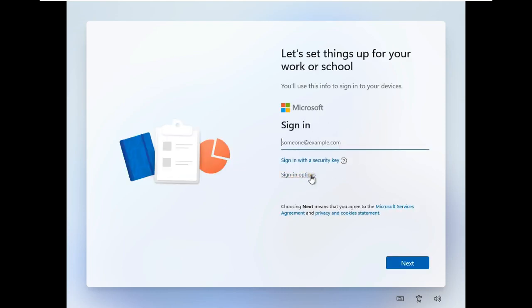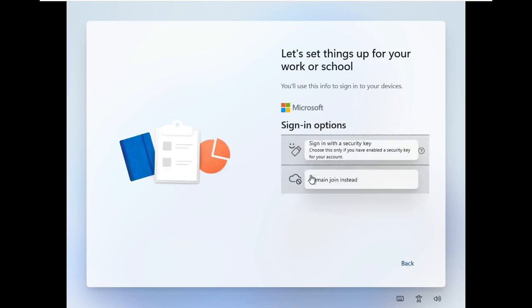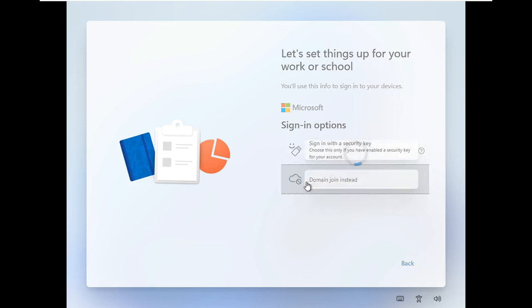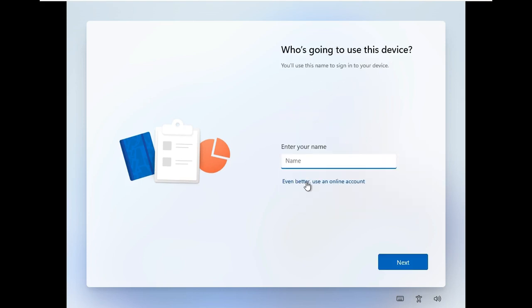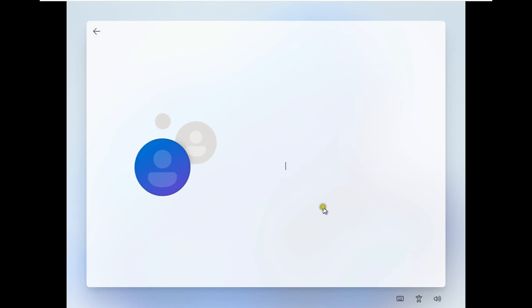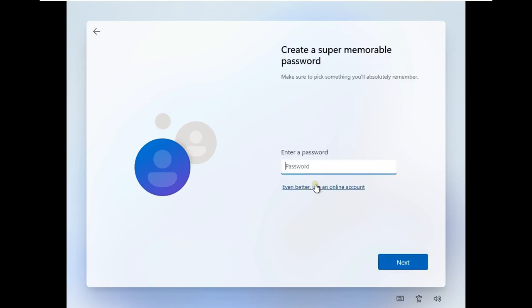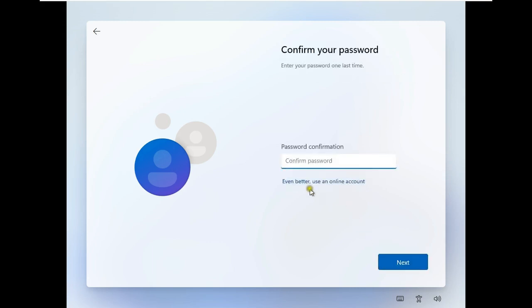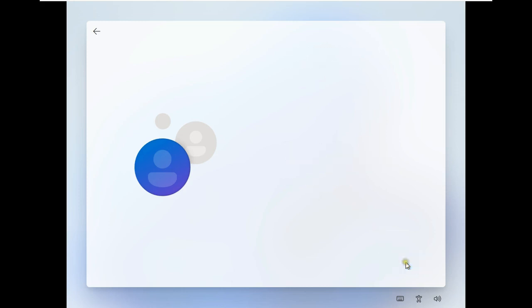Click on Sign In Options. Select Domain Join instead. Enter your name, click Next. Enter a password. Enter a password confirmation, click Next.